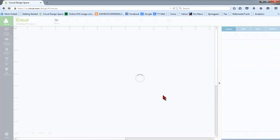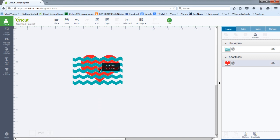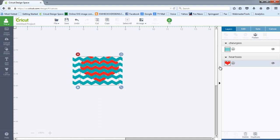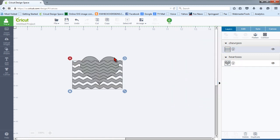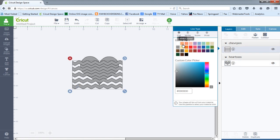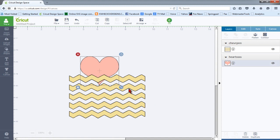We'll insert both of these images into our project, and now the reason that we cannot slice is because the images are set to print. So we're going to change these to cut images, and we'll give them each a different color just so that we can see what we're doing here. And we'll make them both a little larger.